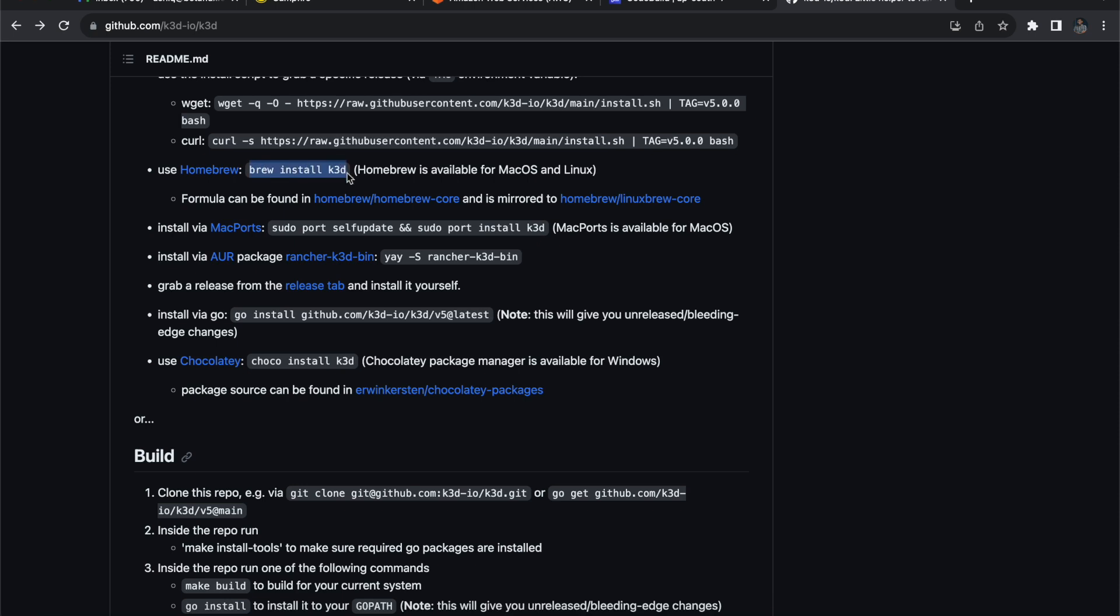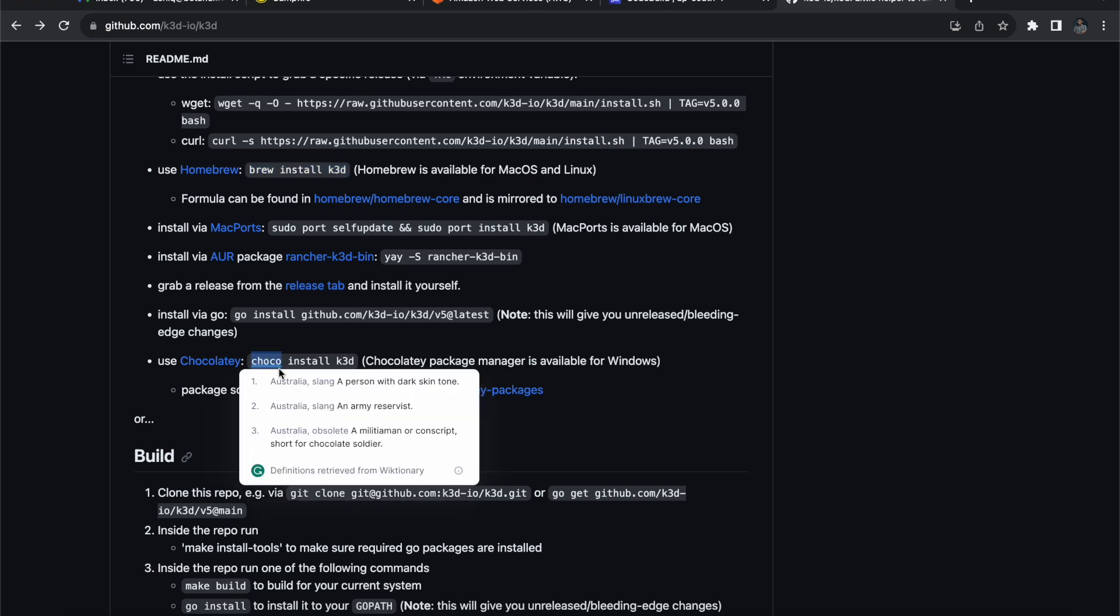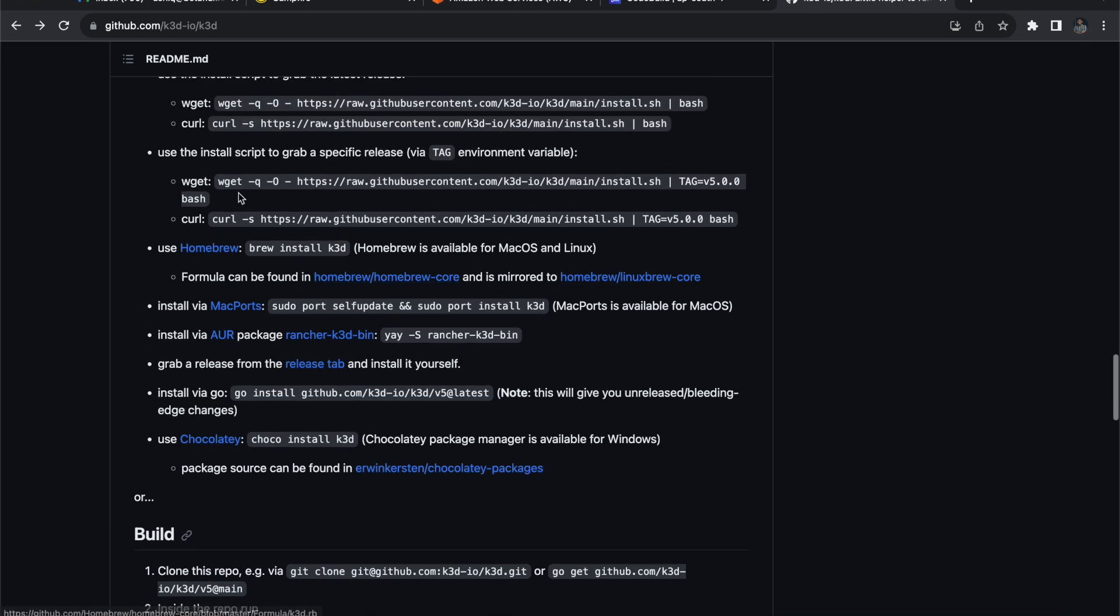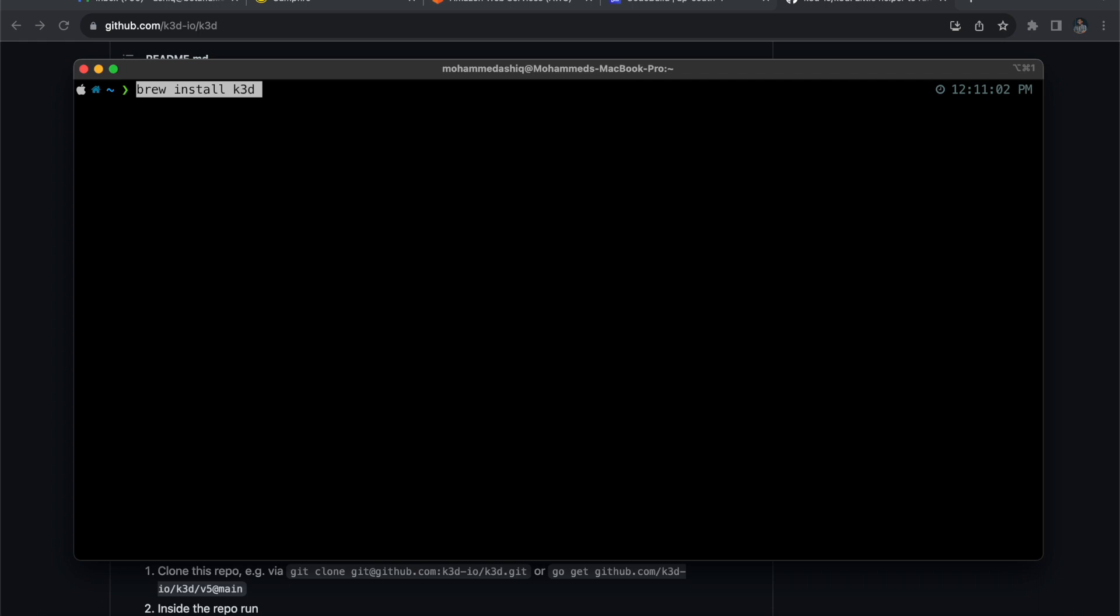If you're using Windows, you can install Chocolatey or this package manager, then you can install with choco install k3d. Or else you can directly download the binary and install it - you can just move that binary to your local path and that will also work. So what I'm going to do is just copy this brew install k3d command and paste it here.